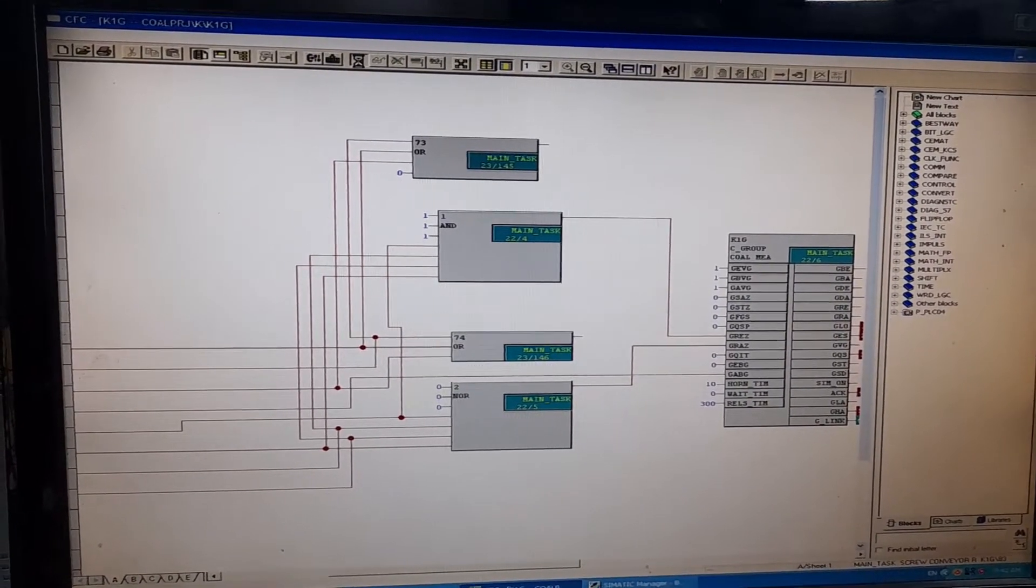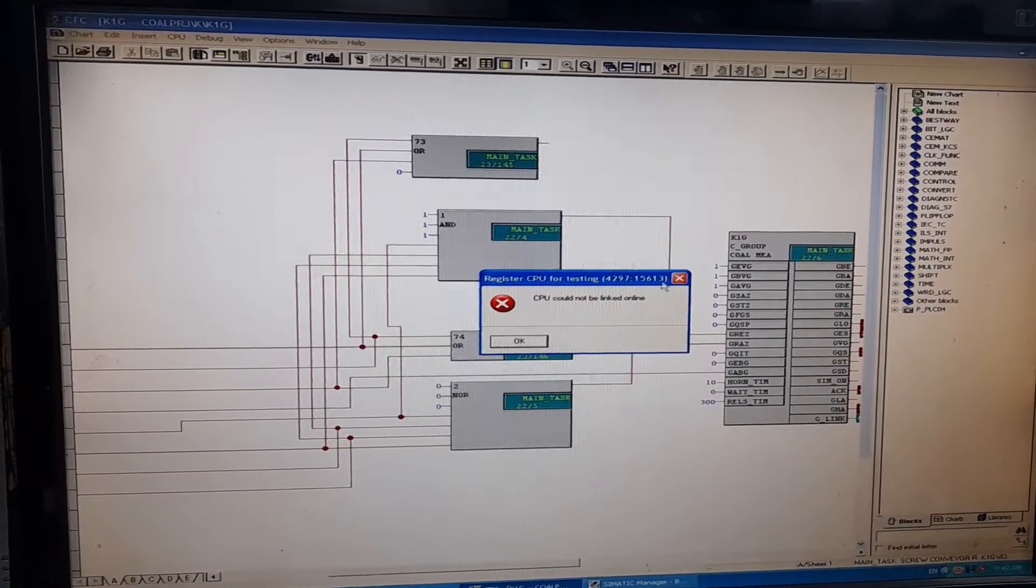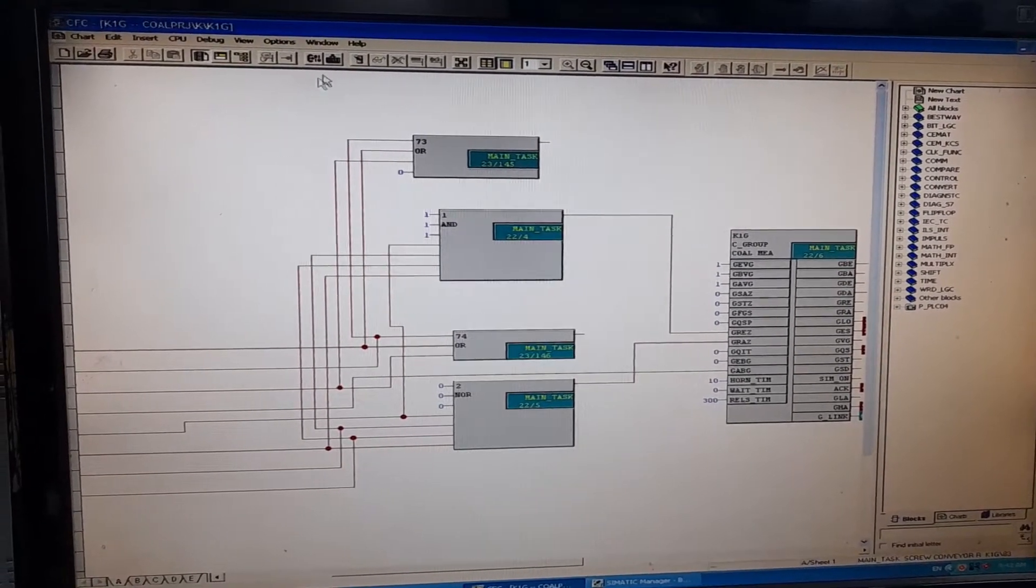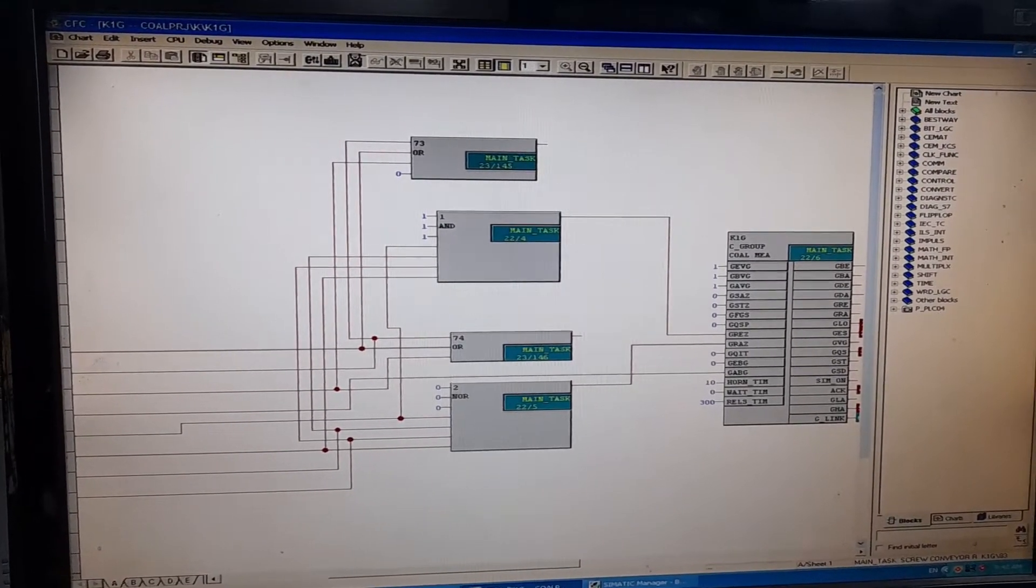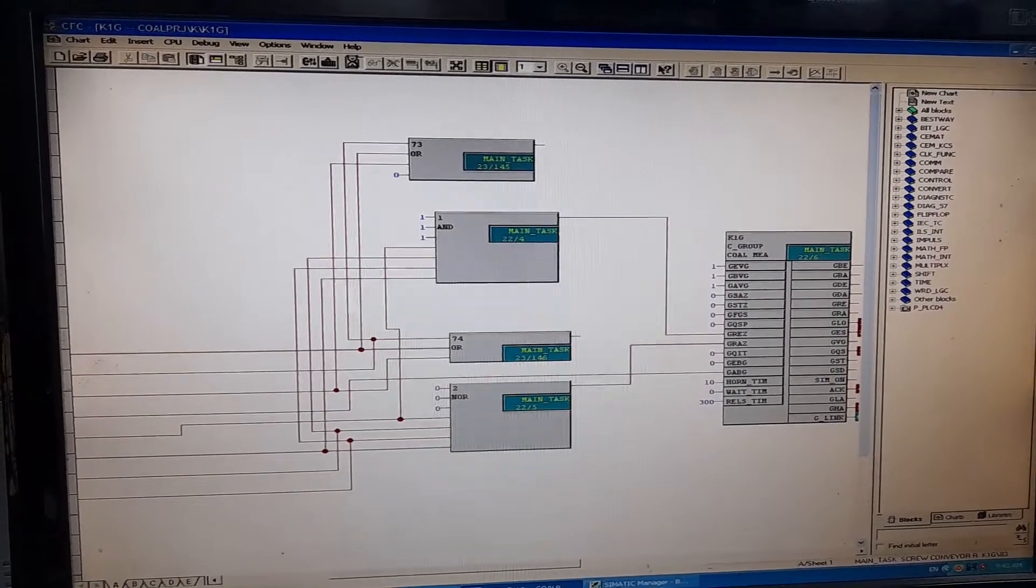It will take a bit of time, because the PLC could not be linked online. I am trying to do that.